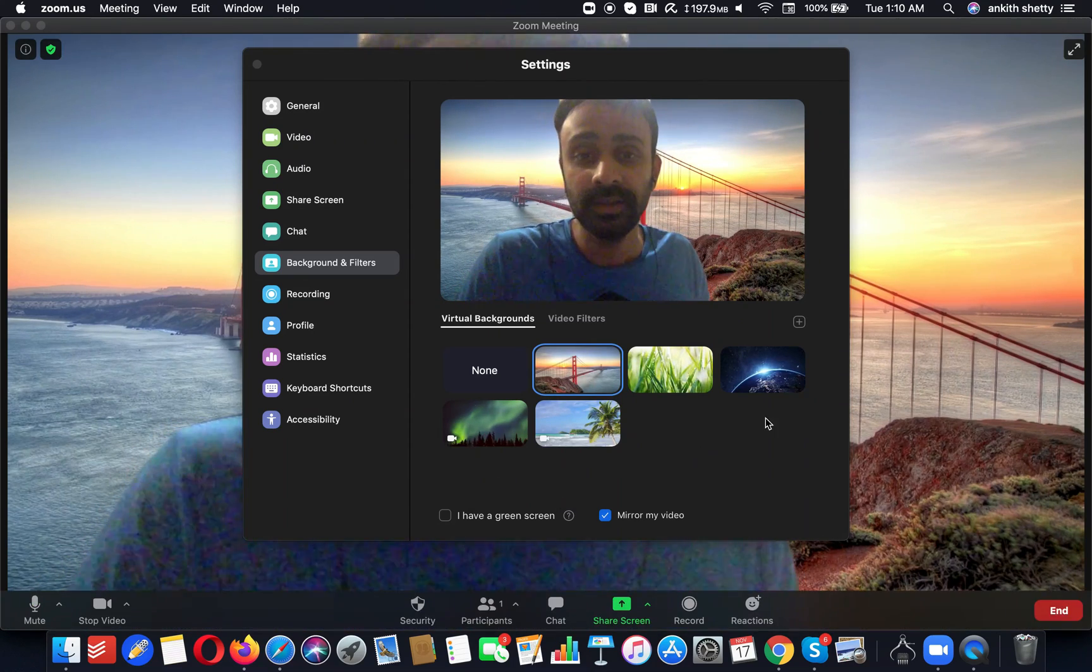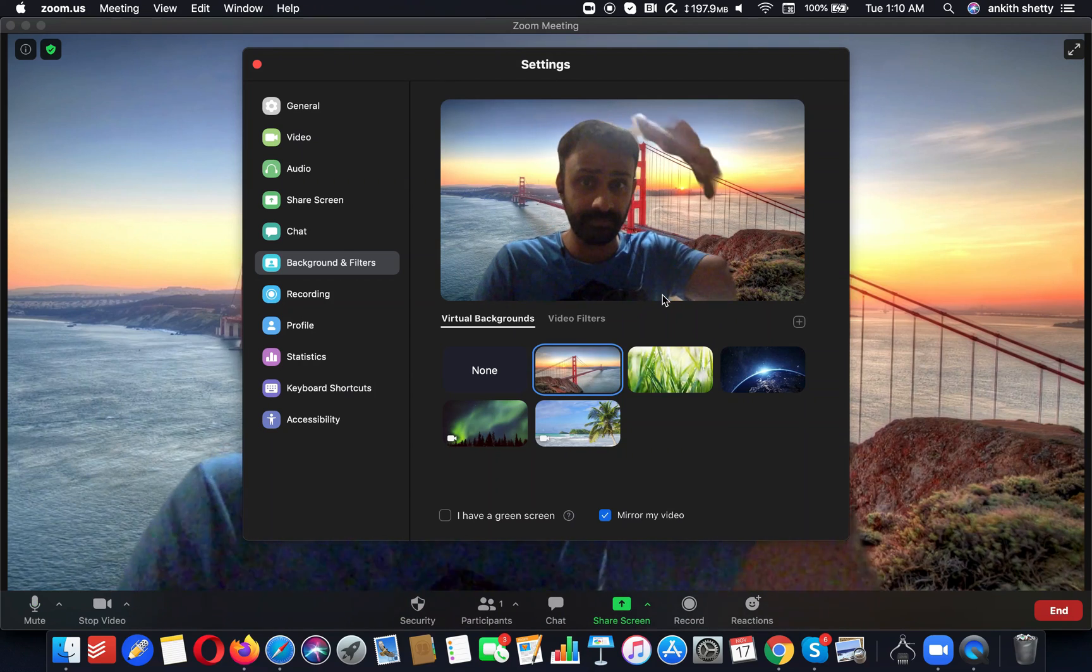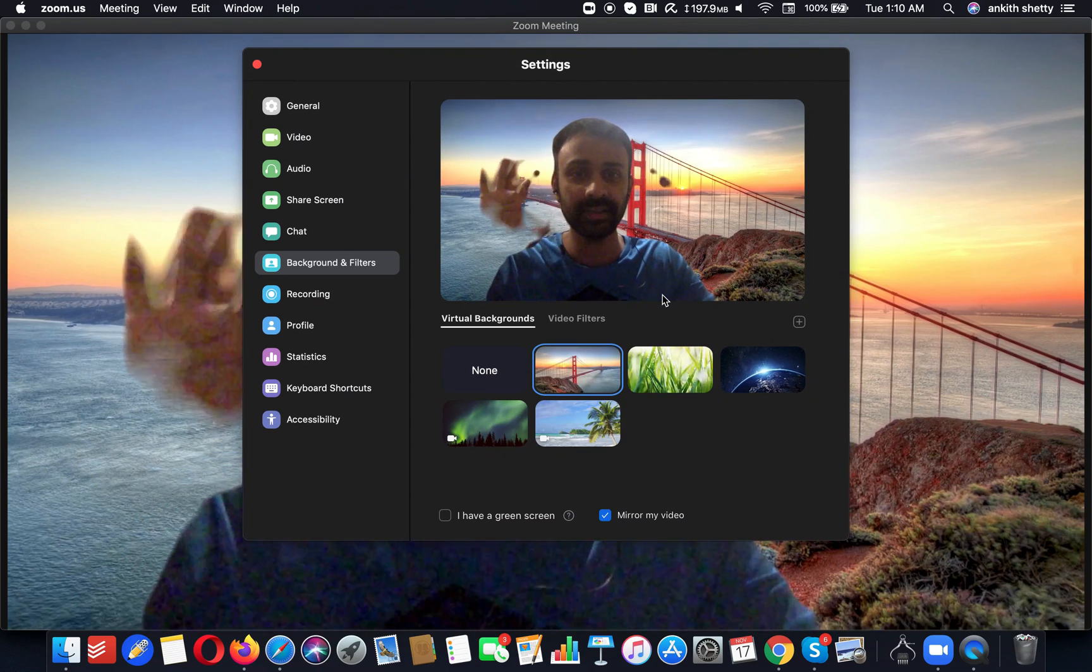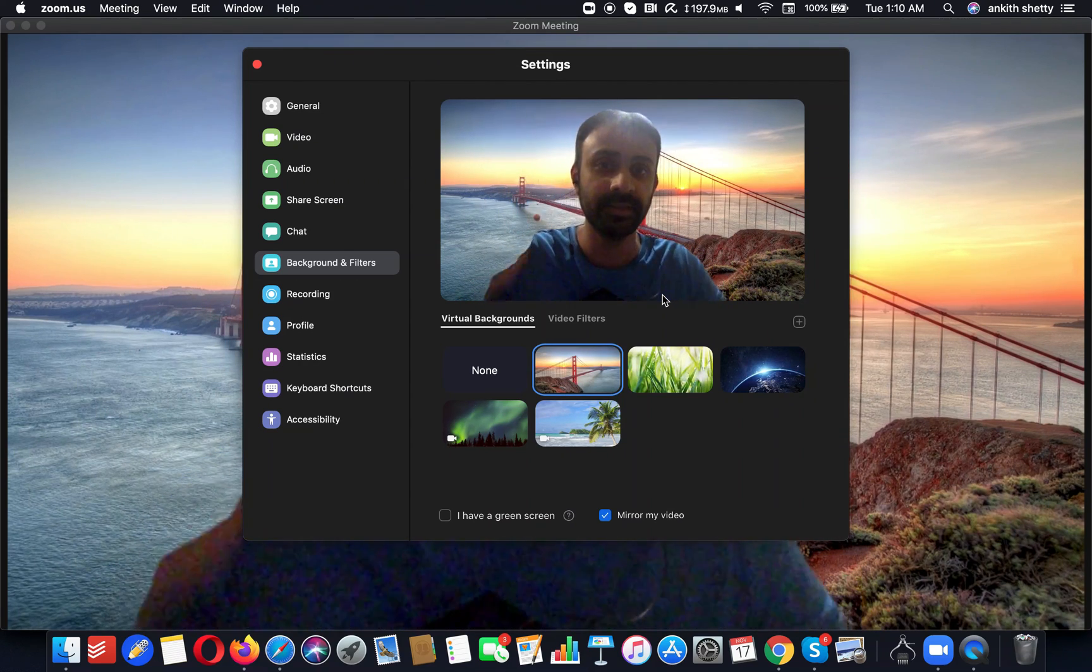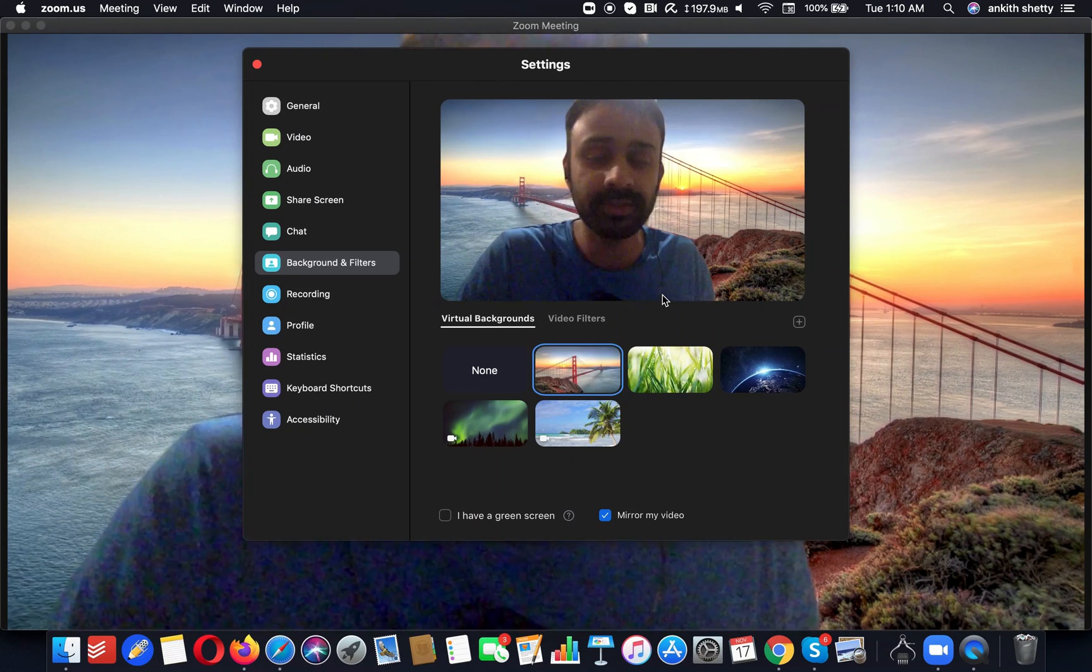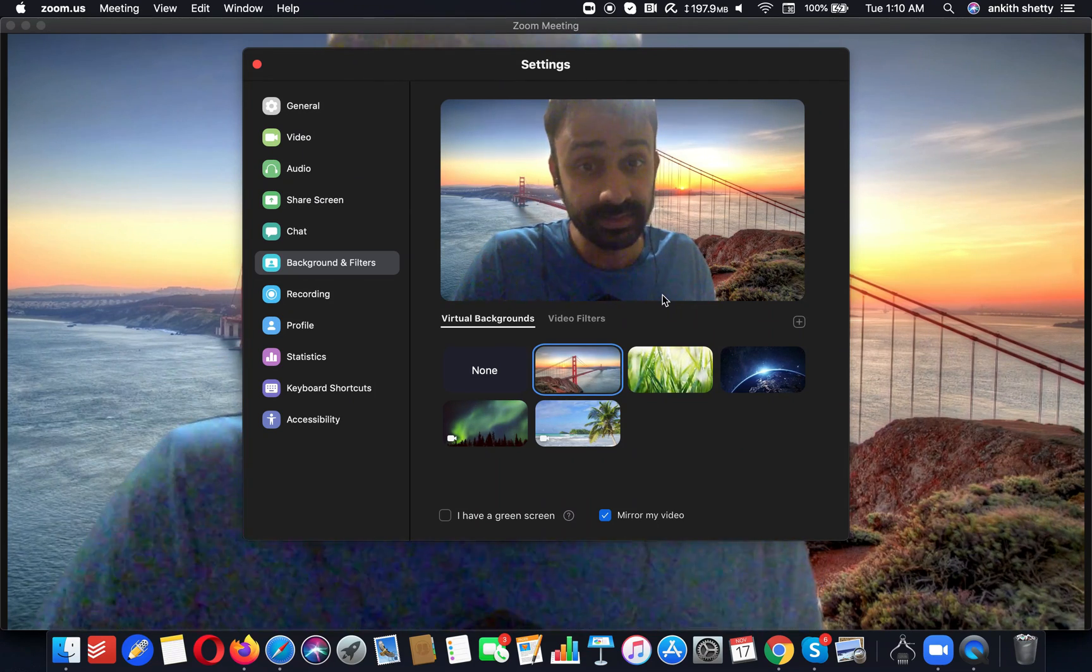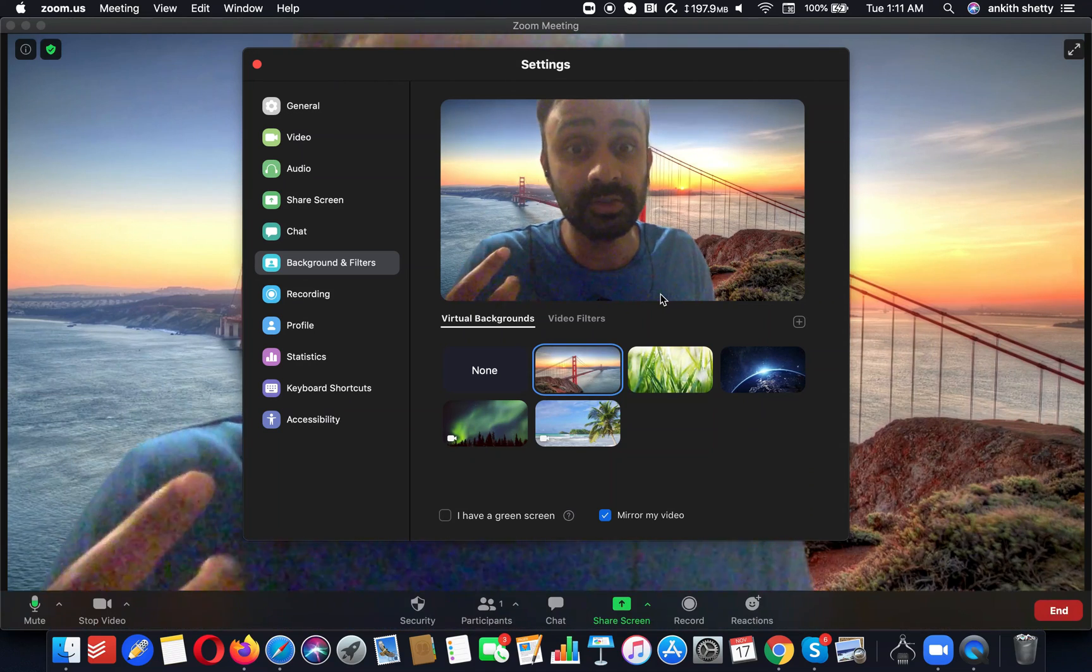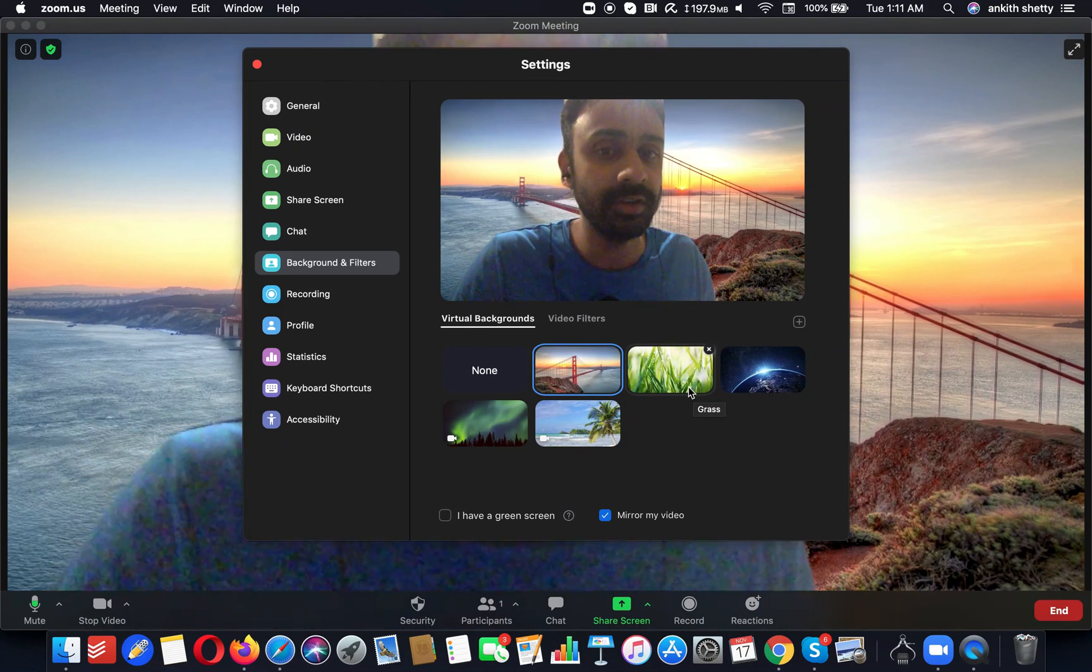It does give some errors like this—as you can see, you cannot see my hands perfectly and even the outline is not the best. But that's the best the Zoom software can do with this particular option.